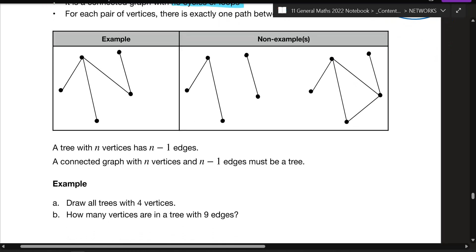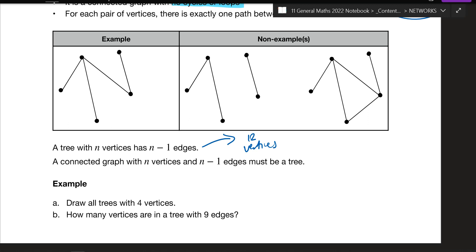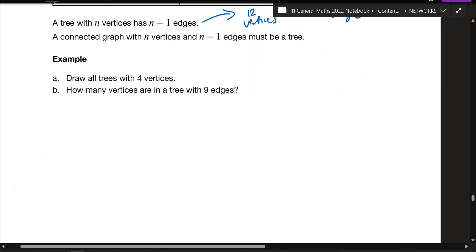A couple more things: for any tree, you can tell how many edges it has if you take n — where n is the number of vertices — minus one. If I told you a tree has 10 vertices, it will have 9 edges. If you have 12 vertices, it has 11 edges. A connected graph with n vertices and n minus one edges must be a tree.